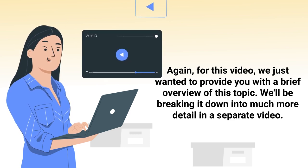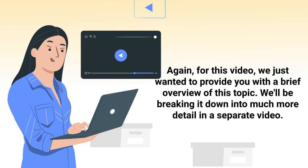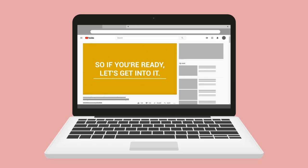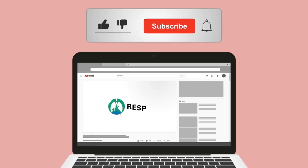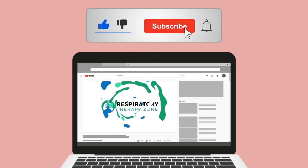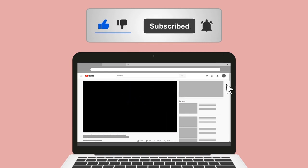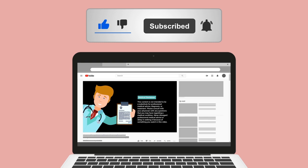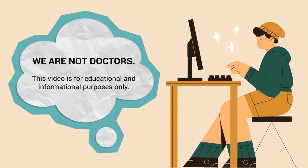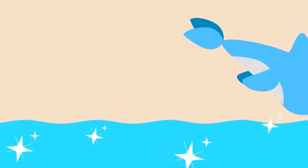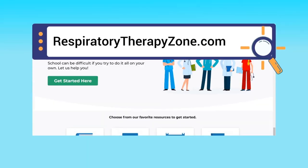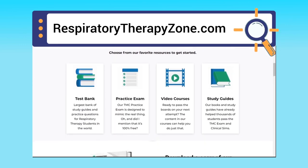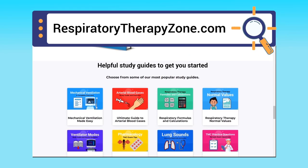Please hit the like button — it really helps support the channel — and go ahead and click the subscribe button as well, as we have a ton of other videos you'll enjoy. A quick reminder: we are not doctors; this video is for educational and informational purposes only. If you want to dive deeper, you can go to respiratorytherapyzone.com, where we have free study guides, practice questions, and other helpful resources.